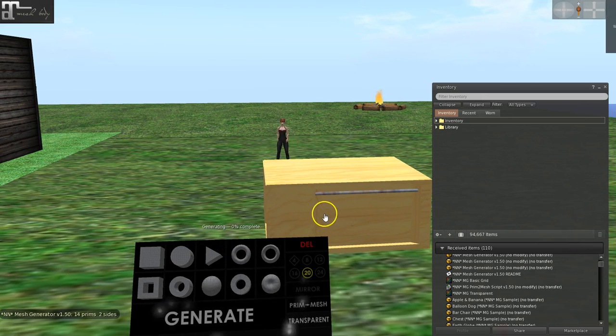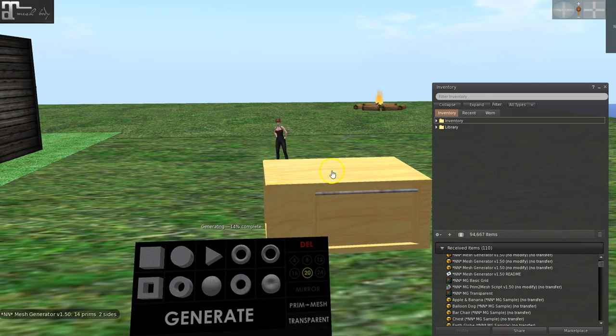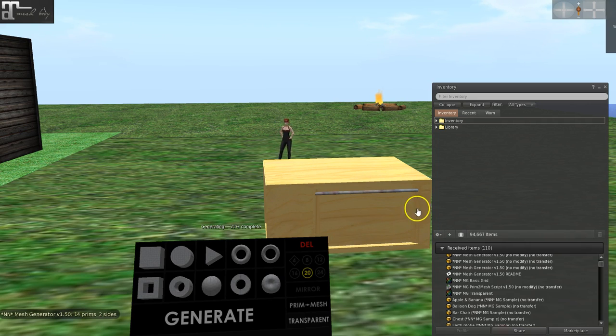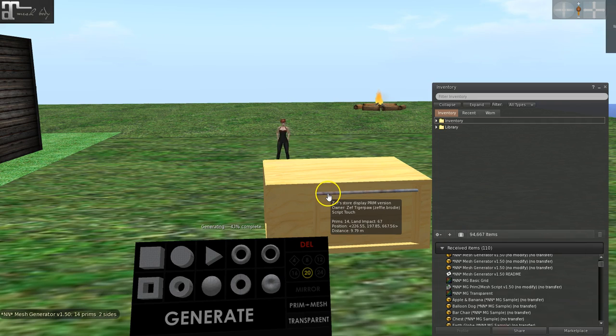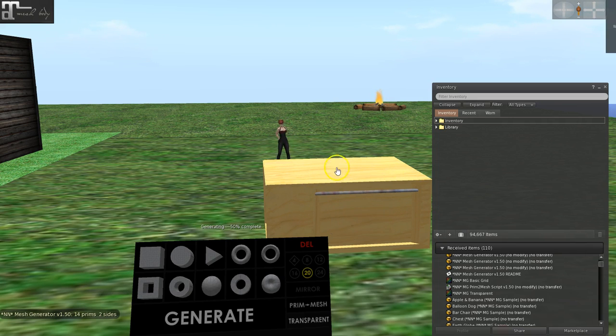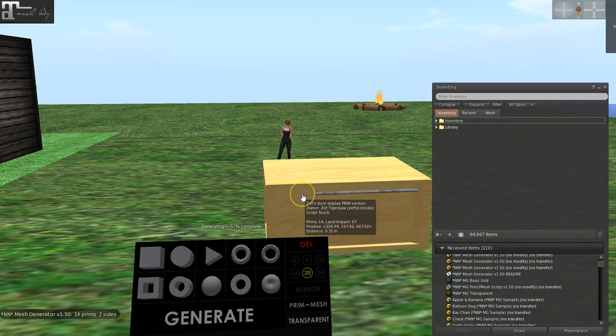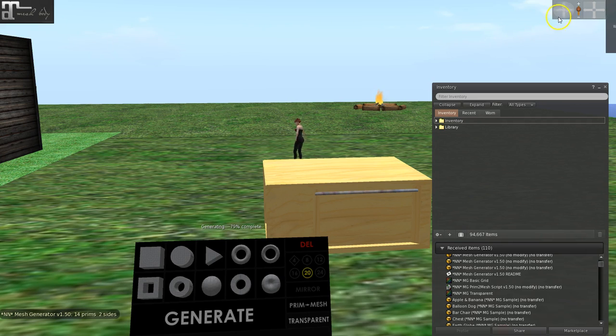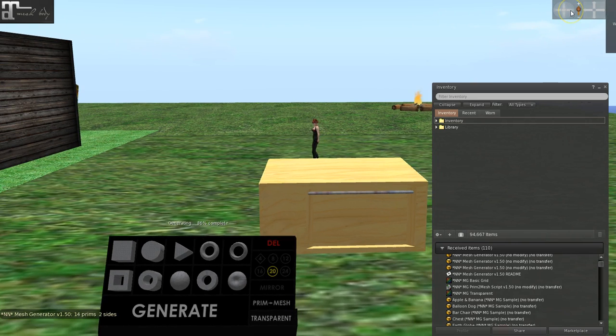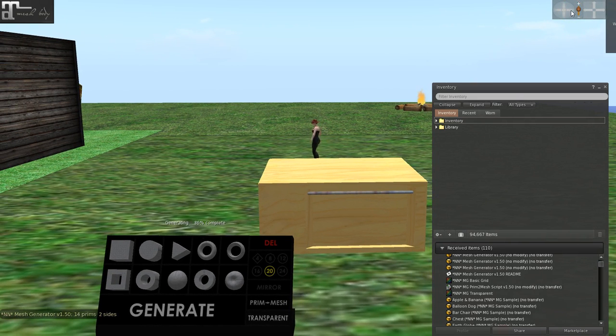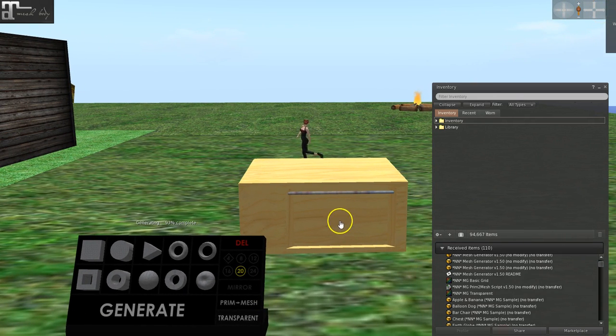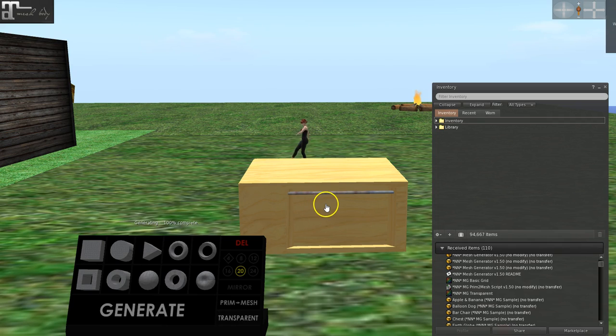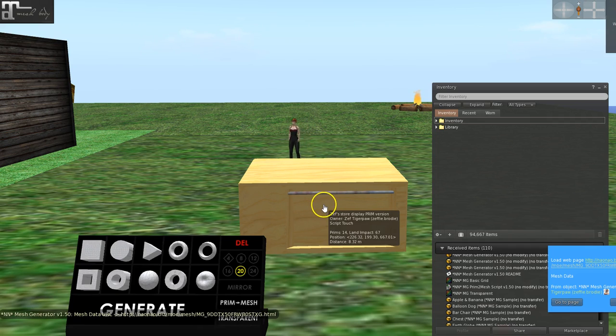You click generate and as you can see it's busy generating. It's saying there's 14 prims and two sides. I textured this before, so I know exactly what my faces needed to be. And I'm only gonna do two different textures on here. Bear in mind, this thing knows and keeps your faces, repeats, and all of your texture face information when it generates your new mesh.